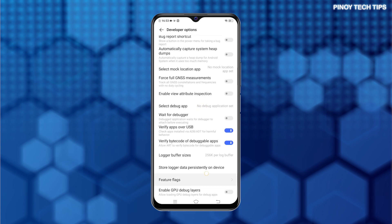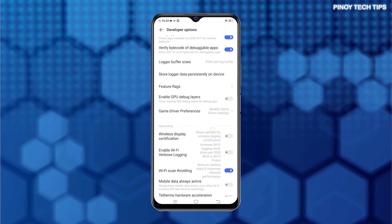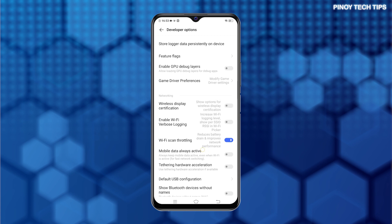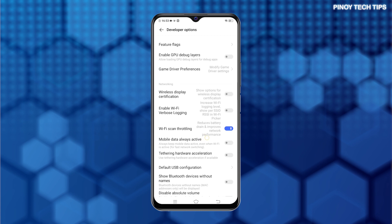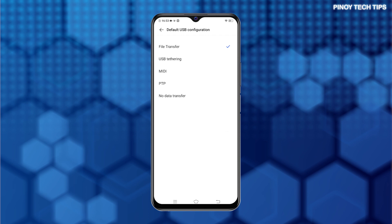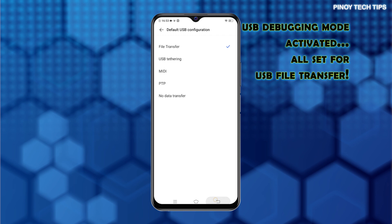To make the device automatically instigate File Transfer the moment it's plugged into a computer's USB port, scroll down to the lower section until you find Default USB Configuration. Tap USB Configuration and then tap to select File Transfer from the given options. With this setting, you can right away access your phone's file manager and transfer files when it's plugged into the computer via USB cable.